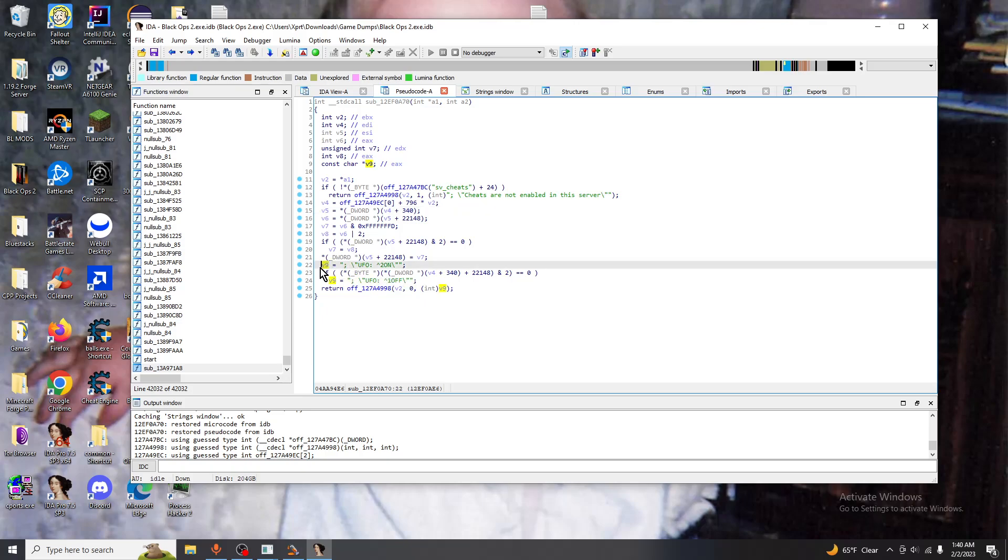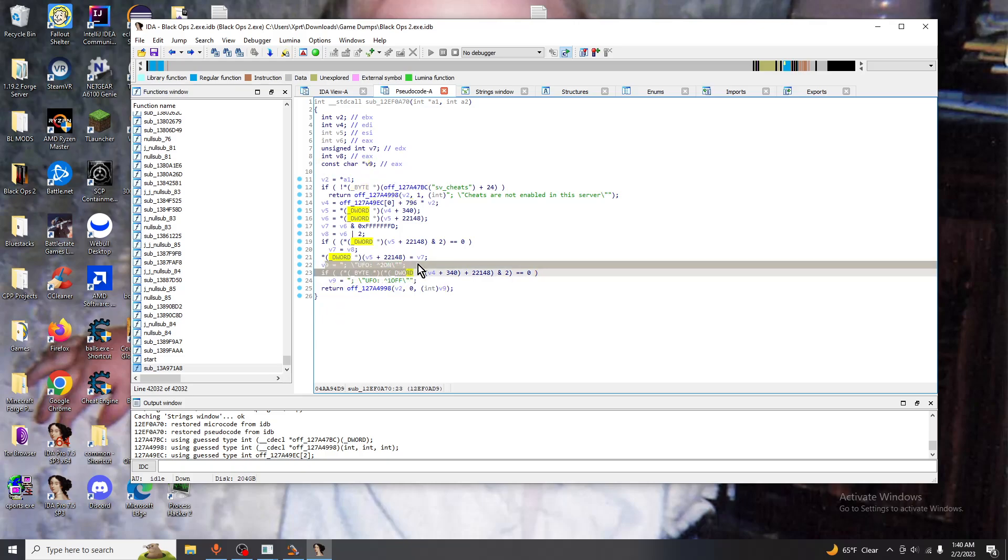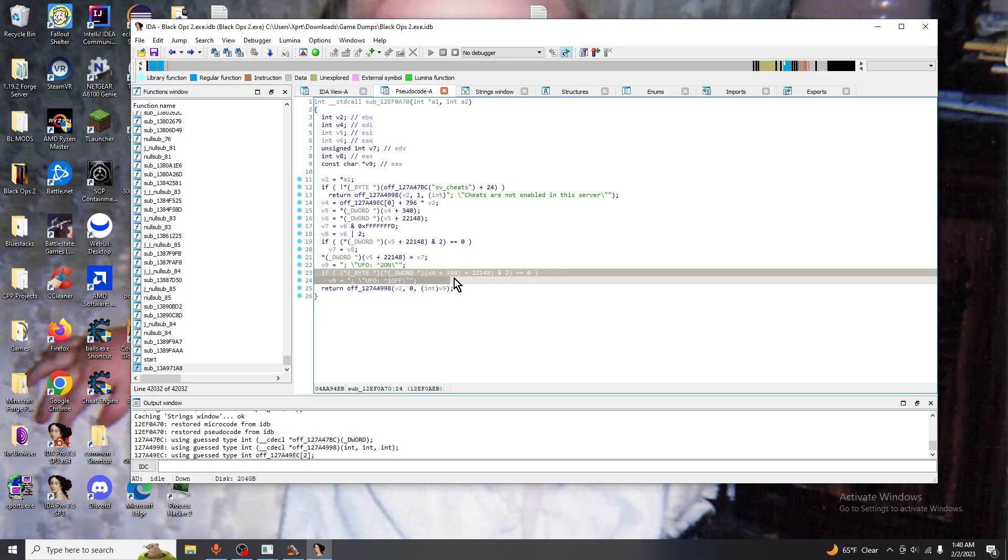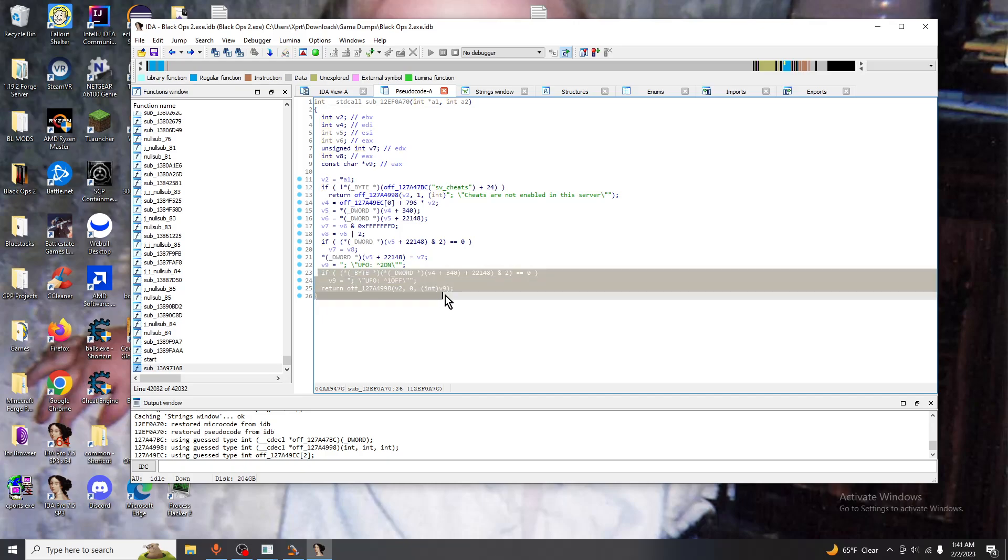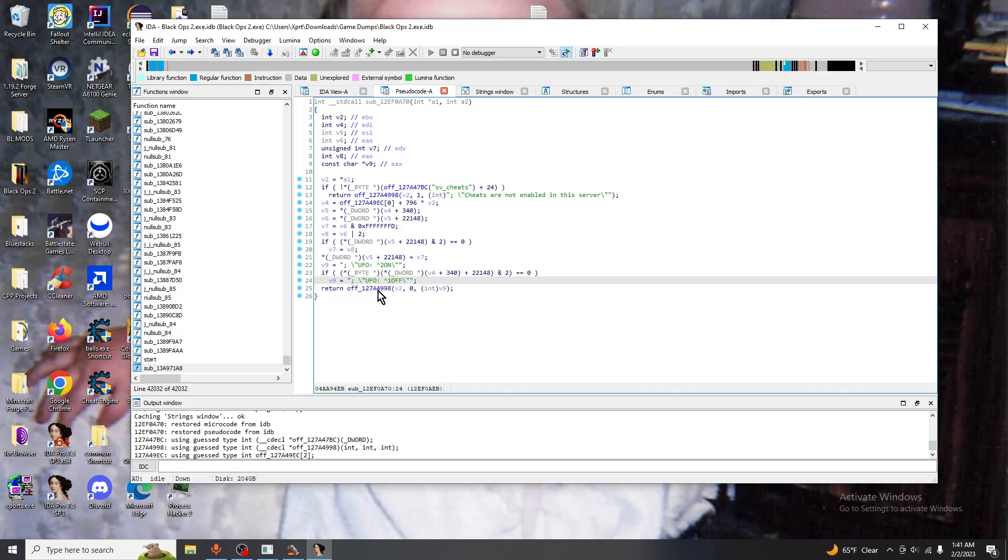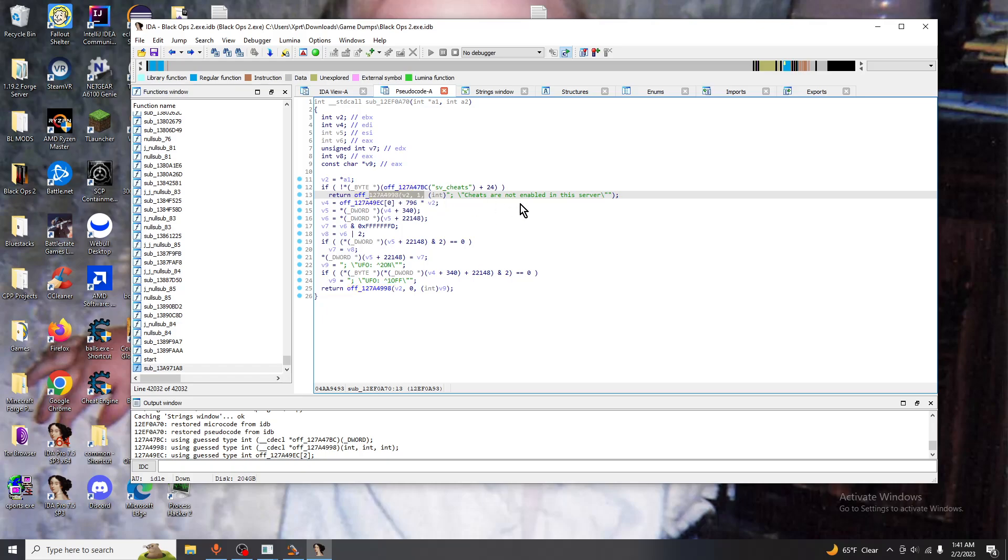Next we don't worry about all this stuff but we're going to come down to here. In this formatting we have v9 which is the constant character pointer being changed to this and it does a logical check to see that if you have UFO on already you will instead change it to off. It would change the string value to say off instead of on and then it will call this function right here with the parameters and notice it's the same function that's being called here.